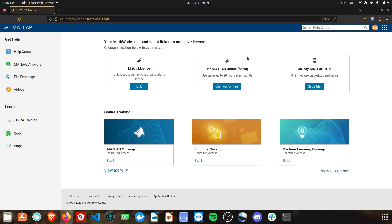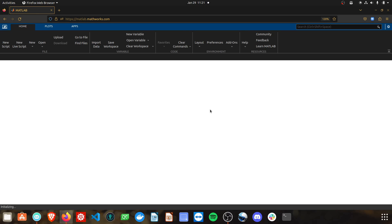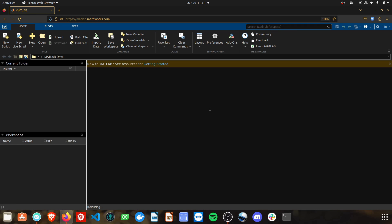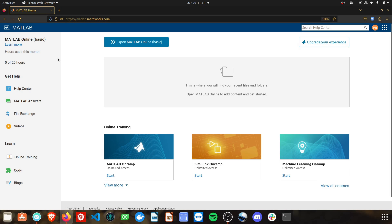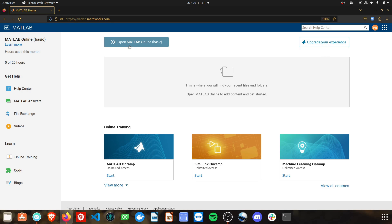The first is MATLAB Basic Online. MATLAB will give you 20 hours of free usage online. This does not require a download to your system and you can easily use all the features of MATLAB through the web. If you go back to your account you can see the number of hours you have used this month and how many you have left. You can click the button on the top to open up MATLAB Online.